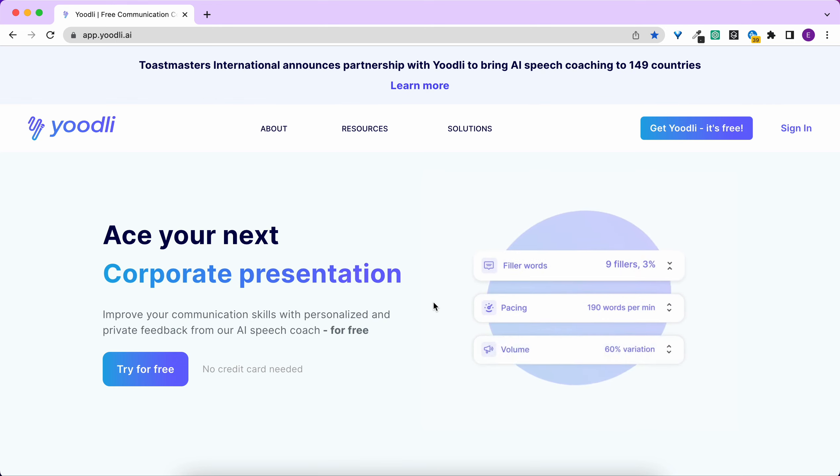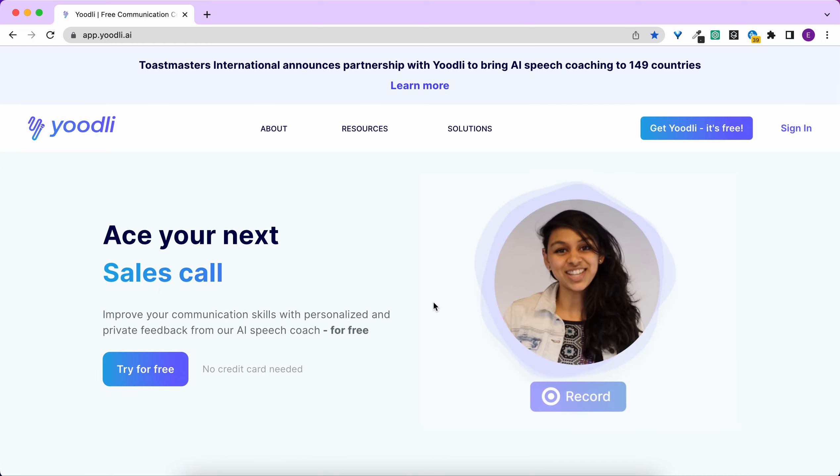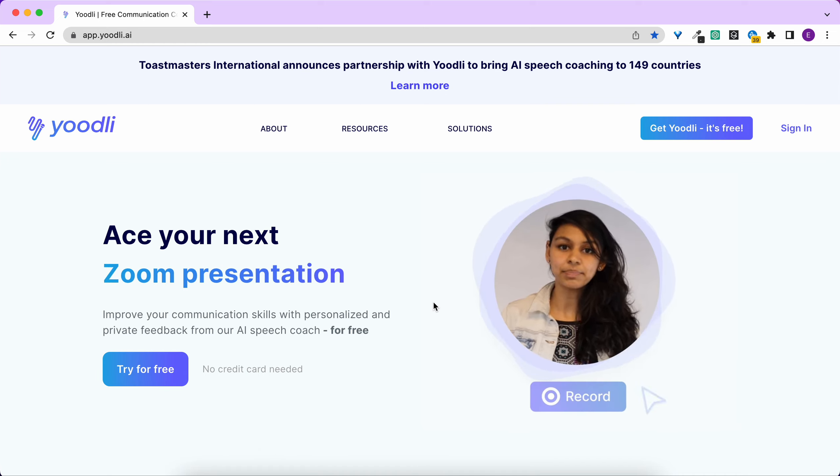Connect your calendar to Yoodli and Yoodli will automatically provide AI speech coaching for your online meetings.